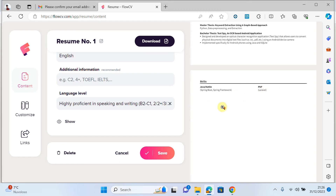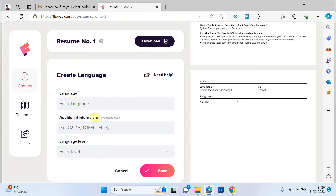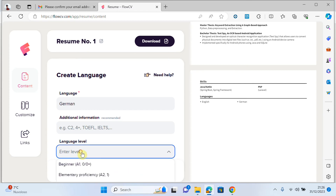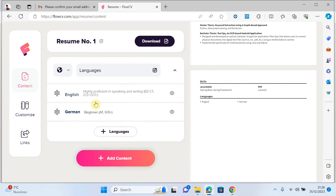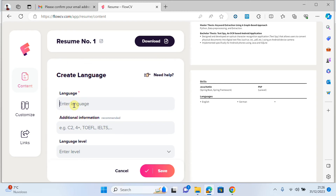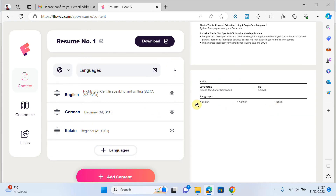Now the CV is looking better. Language is added. If I want to add another language, for example German at A1 level, I add it. I can also add Italian and select the level, then save. You can add as many languages as you want.